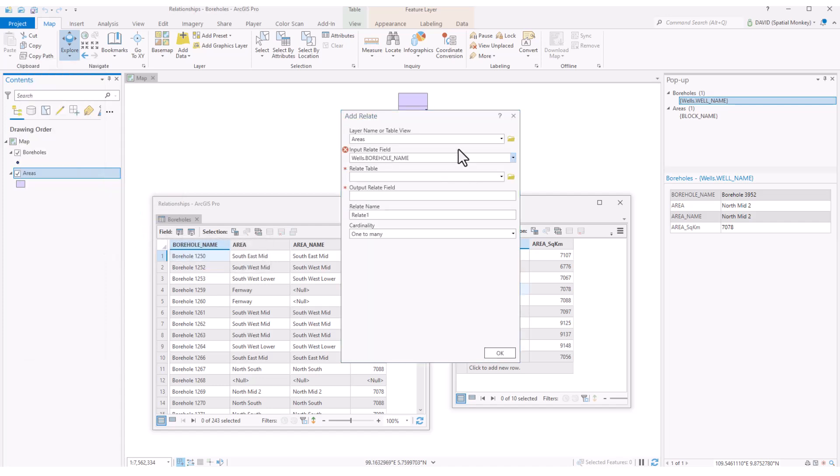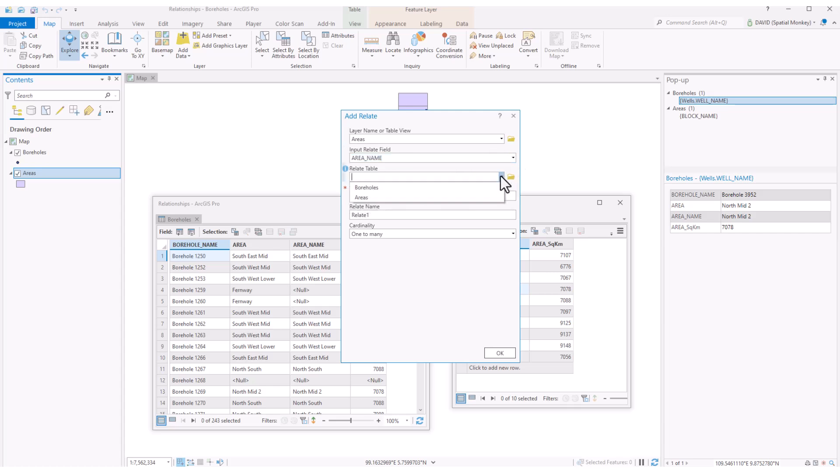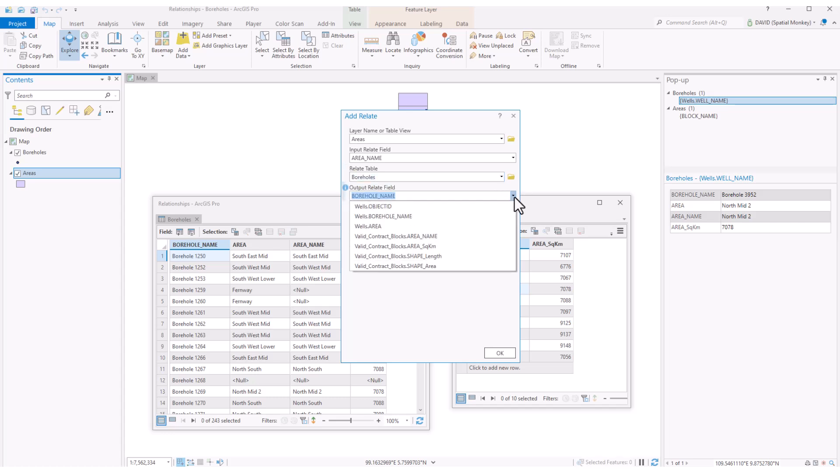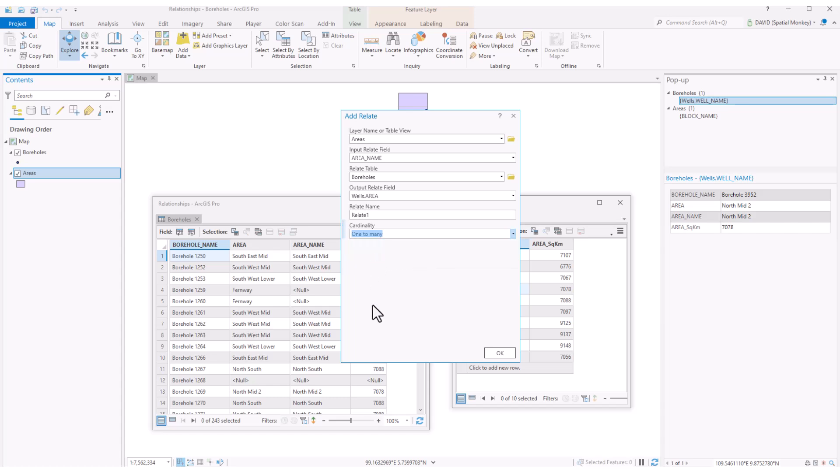Again, we can do the same thing from the attribute table. The add relate setup dialog is pretty similar to the add join. We're just setting up the layers or tables involved and key fields. We do have this option to give the relate a name because you can set up multiple relates between this feature and others if you want. We set the cardinality to be what type of a relationship we have. In this case we're going to do a one-to-many relationship.